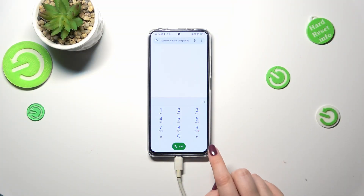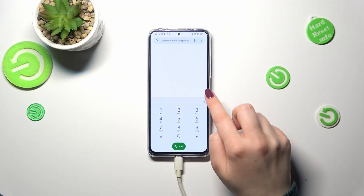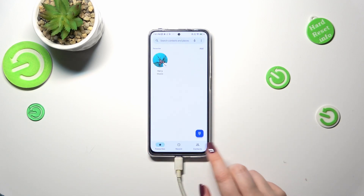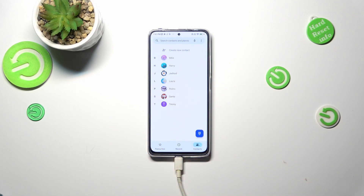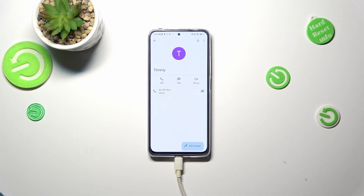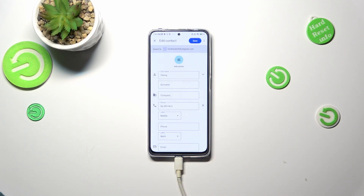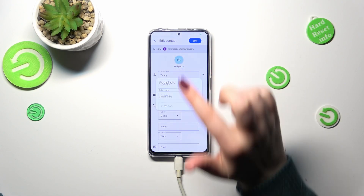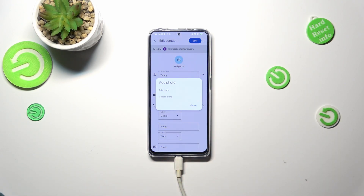Find the contact you'd like to edit and tap on it. Tap on the contact you'd like to edit, then tap on 'Edit Contact' and tap on the camera icon here.